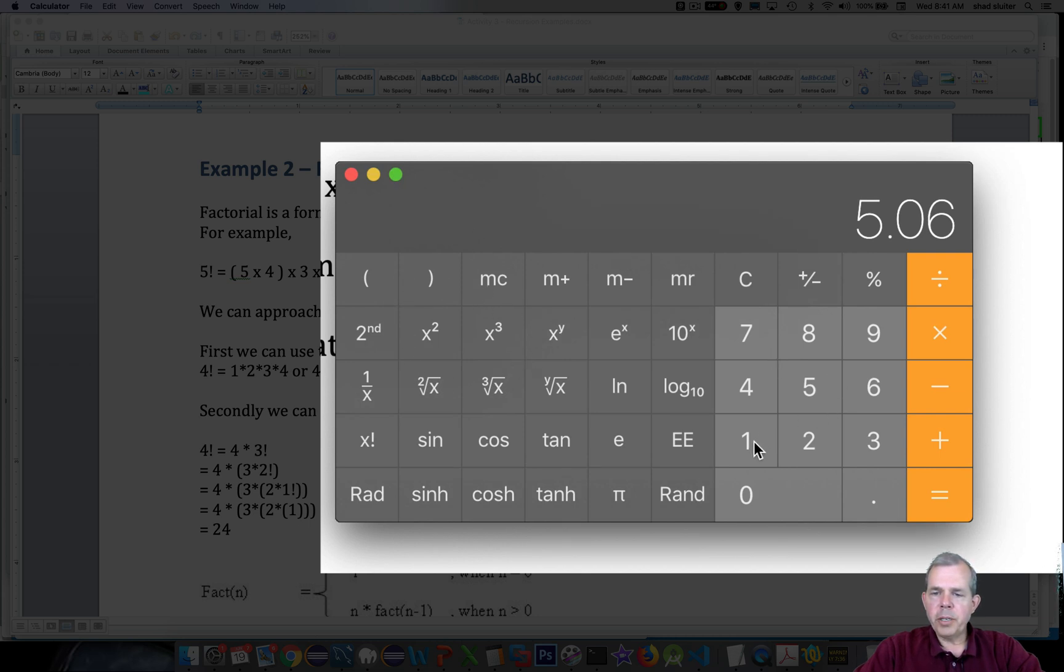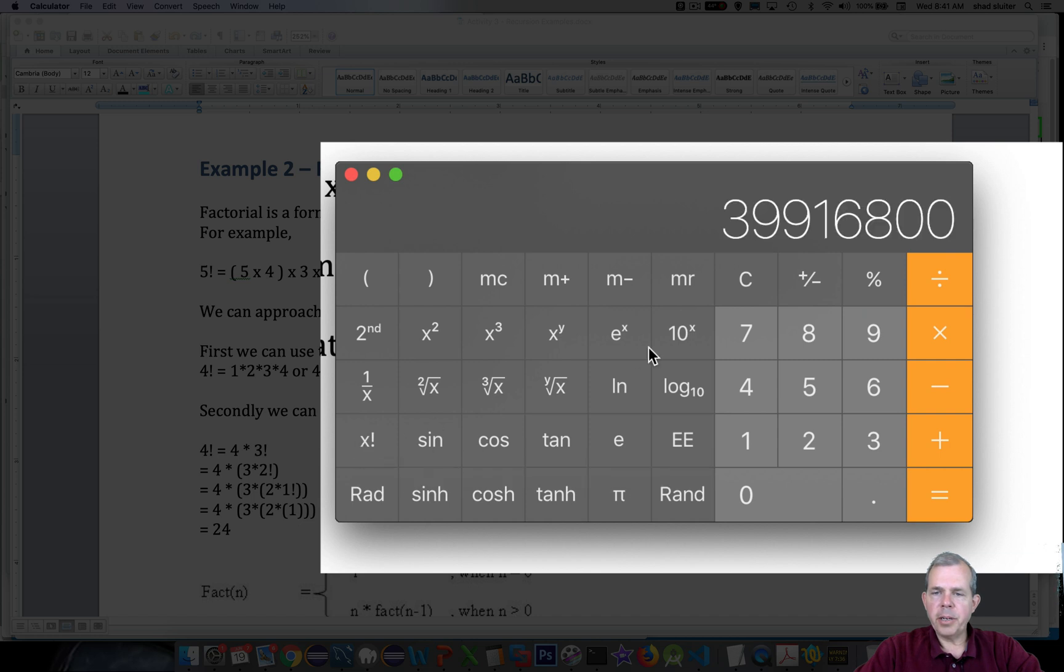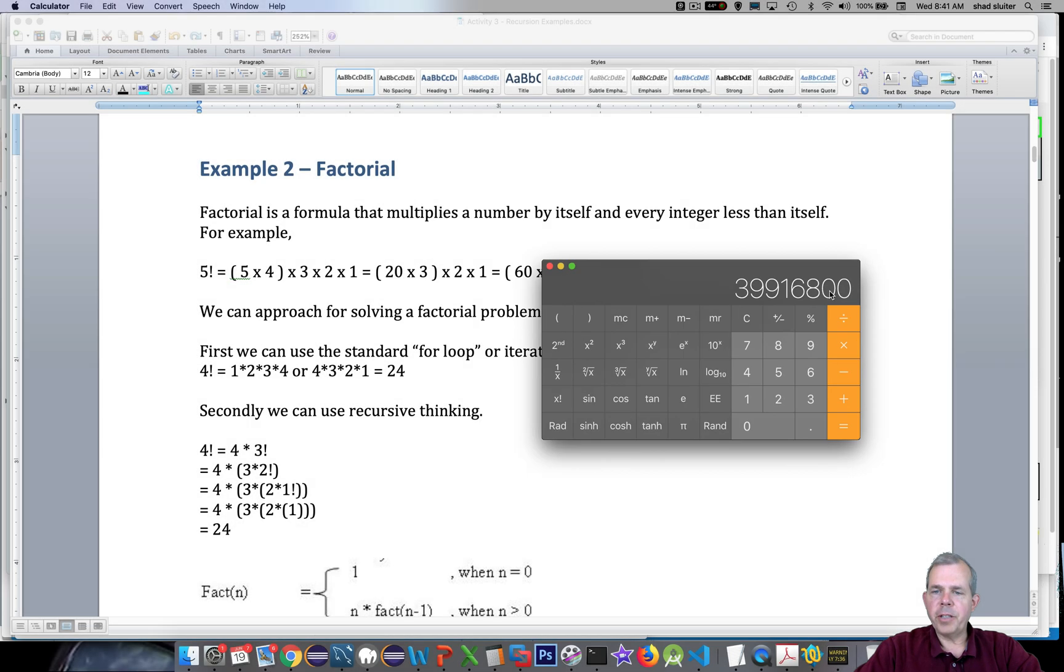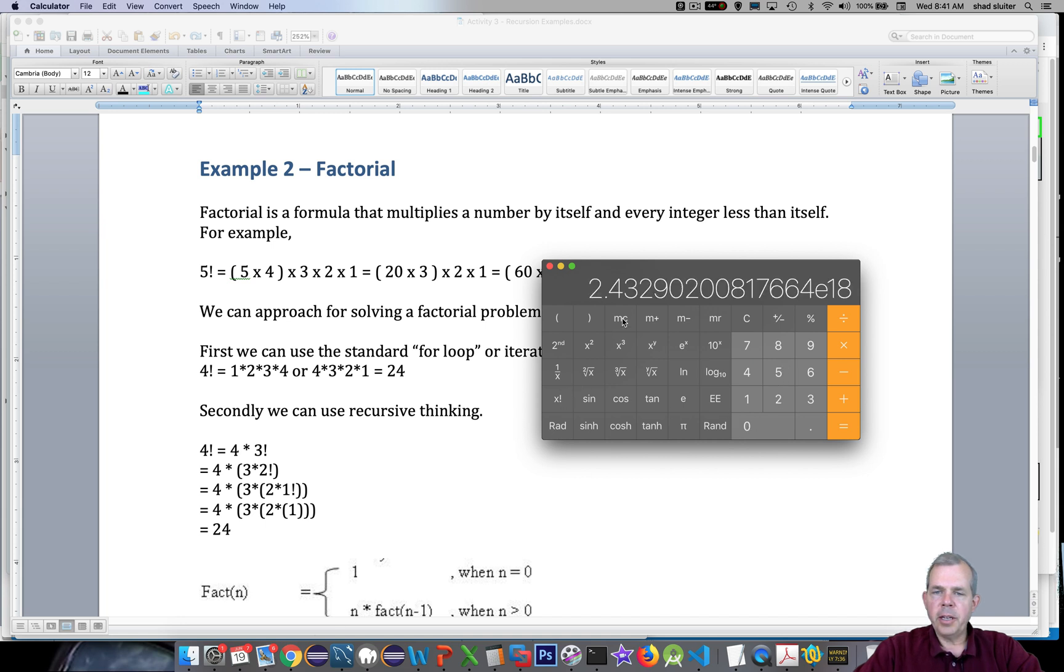So if I type in a number like 11 and I push the x exclamation mark, I get 11 factorial. You can see they get very large very fast. So 20 factorial gets me into scientific notation. It gets away from you really quickly.